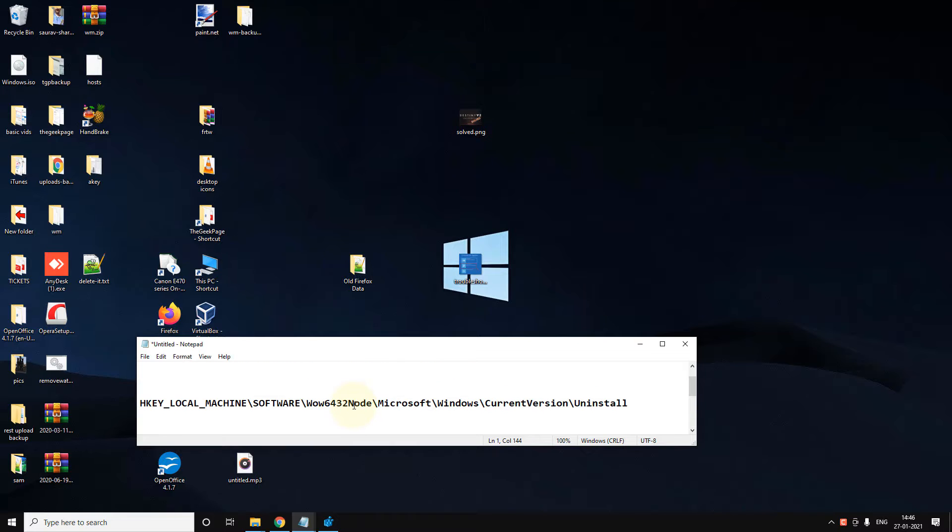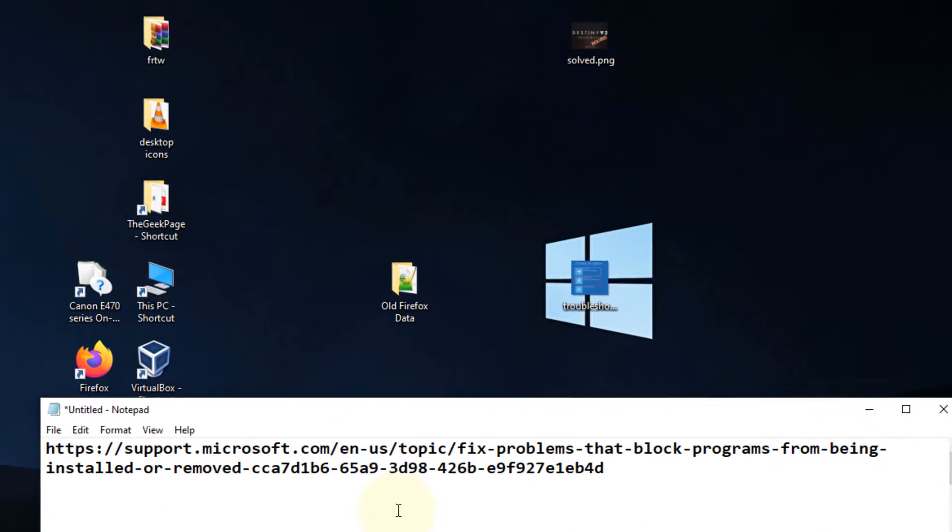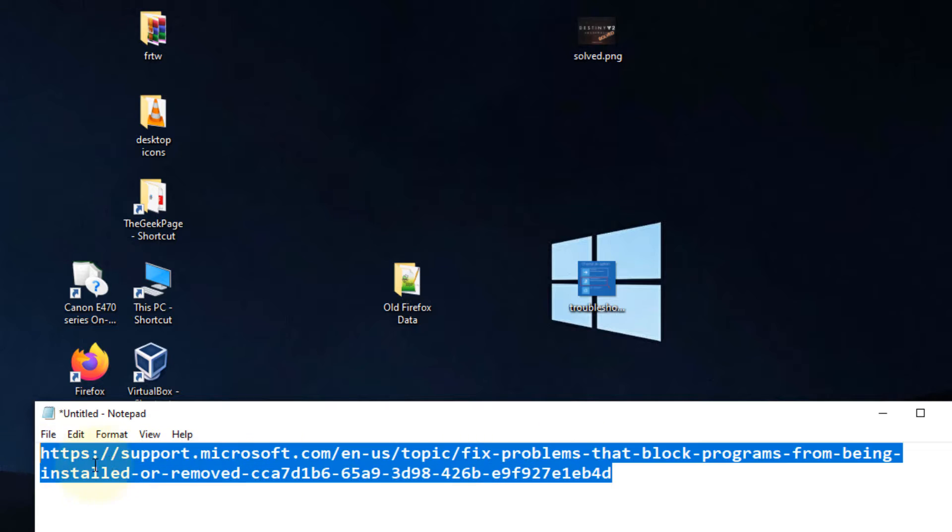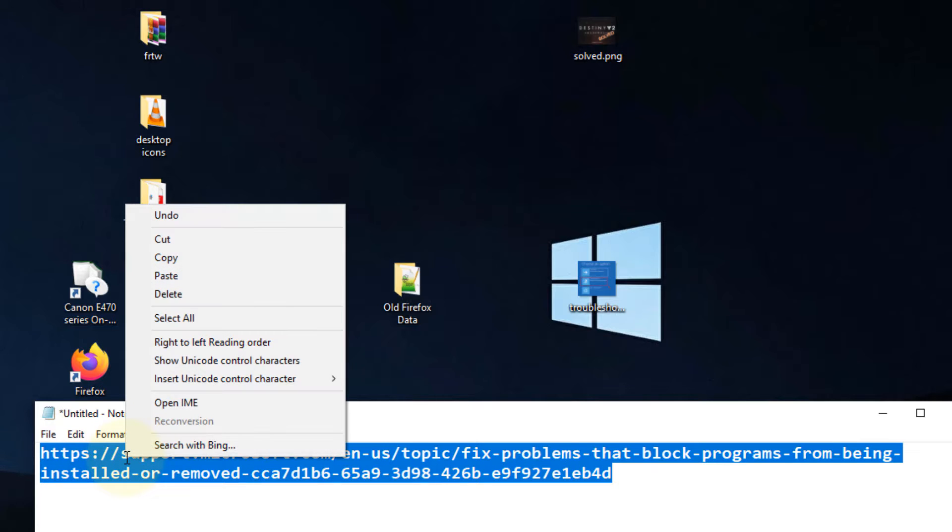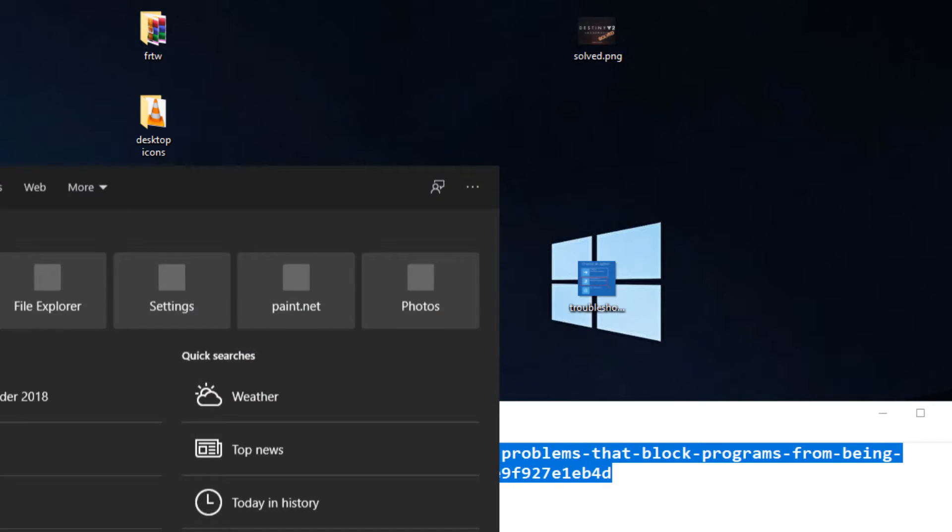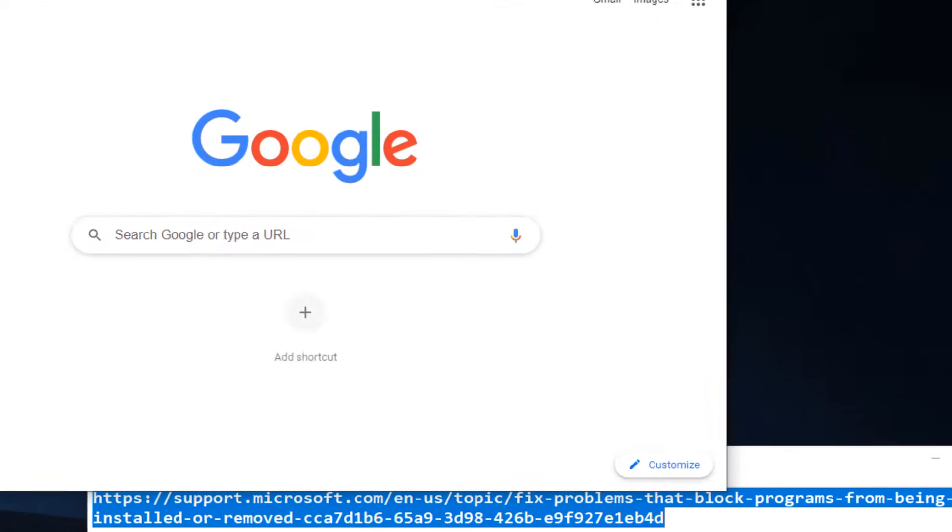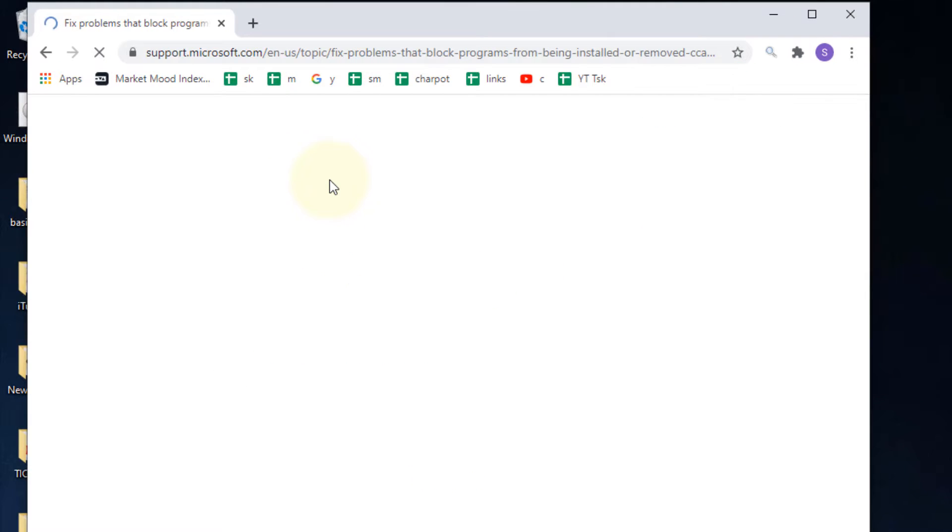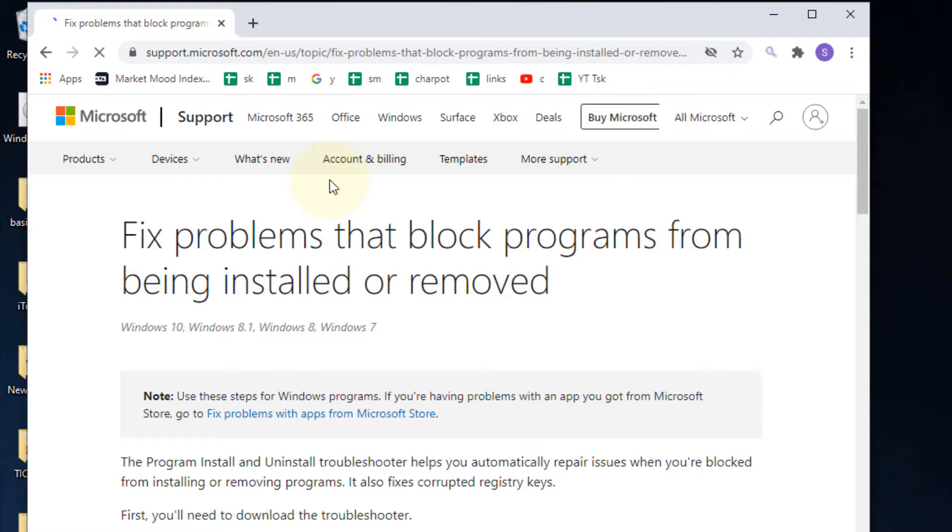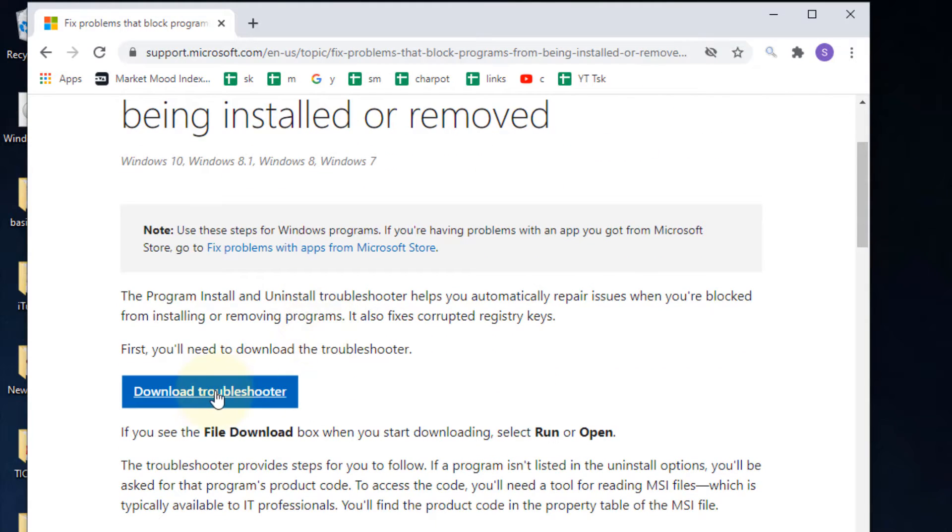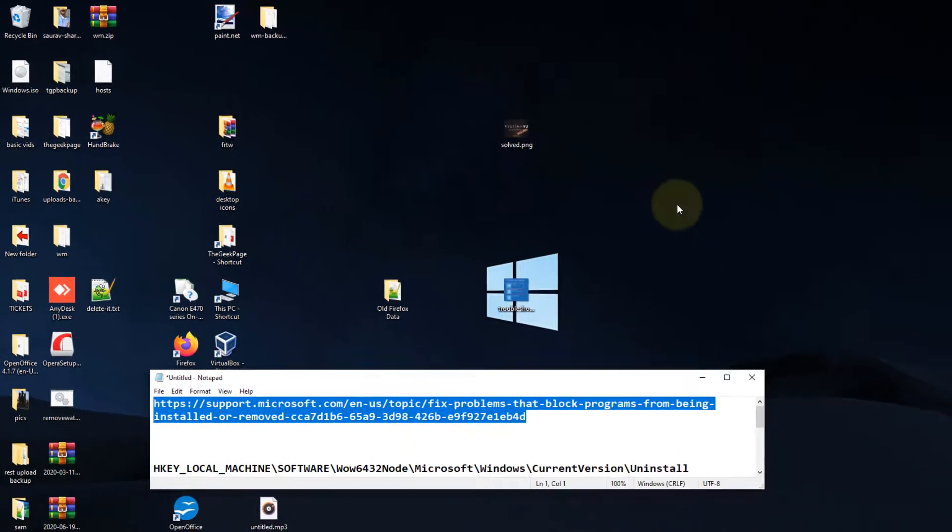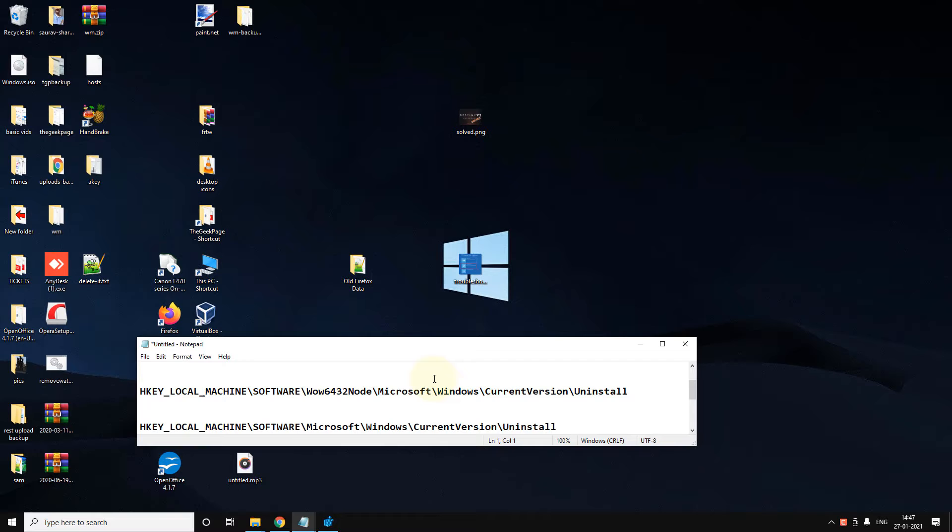If you don't want to do anything tricky, just go to this link from Microsoft. Go to this link - I have pasted this link in the description of the video - and download that troubleshooter and run it. Maybe it will fix your problem, but if it does not fix your problem, let's try to fix it.